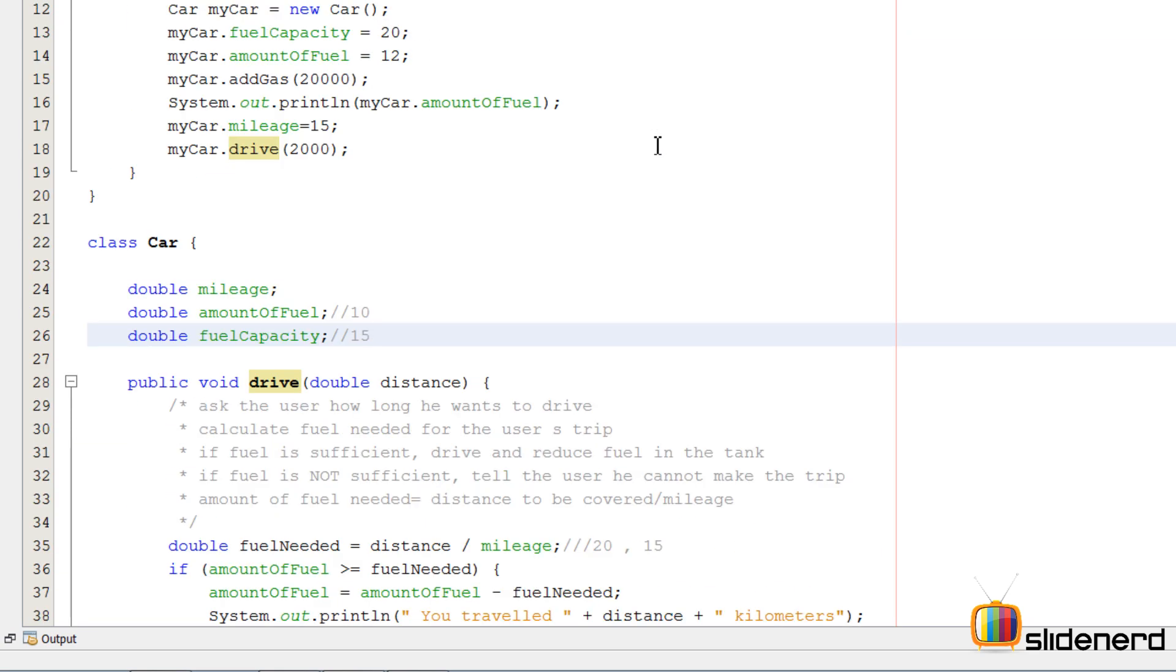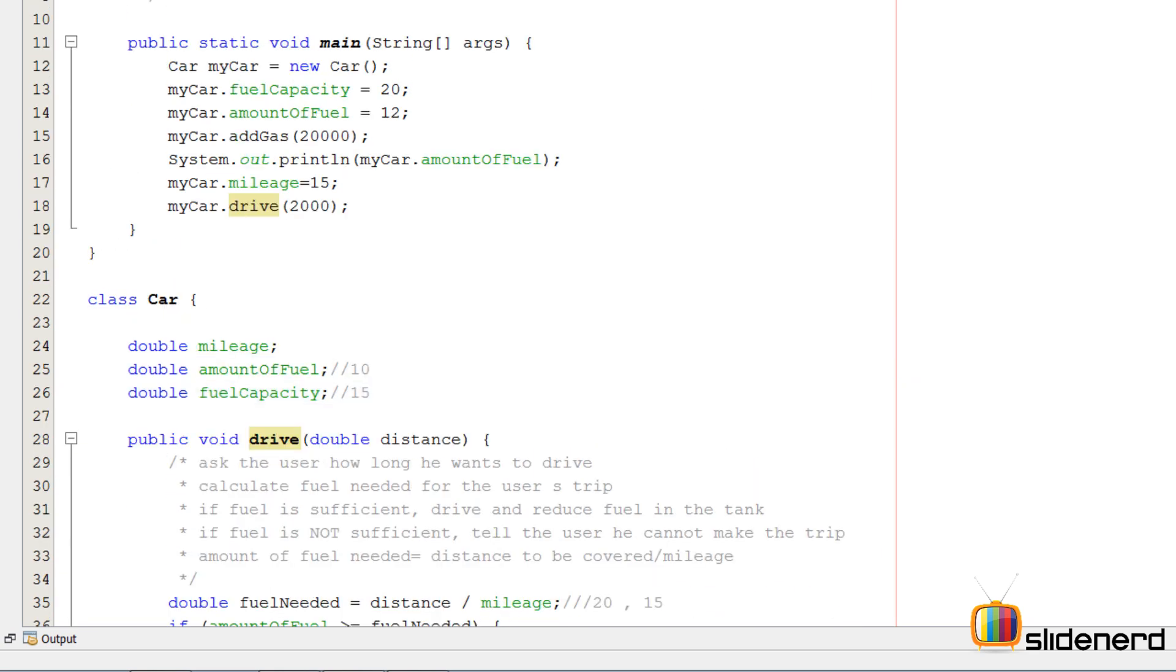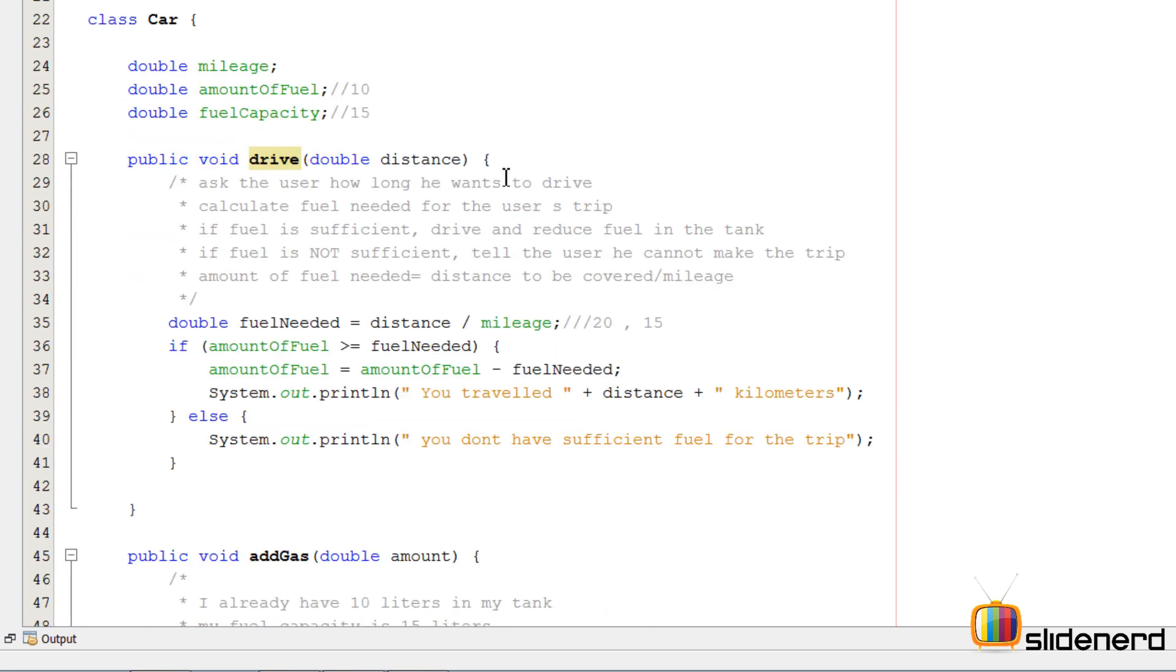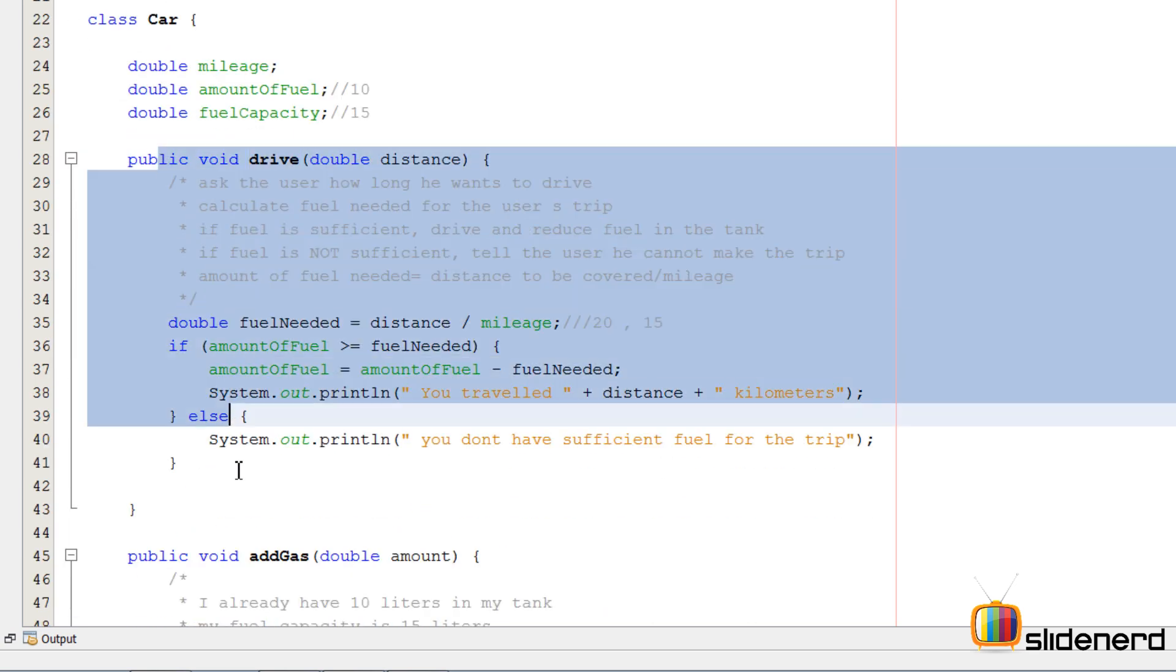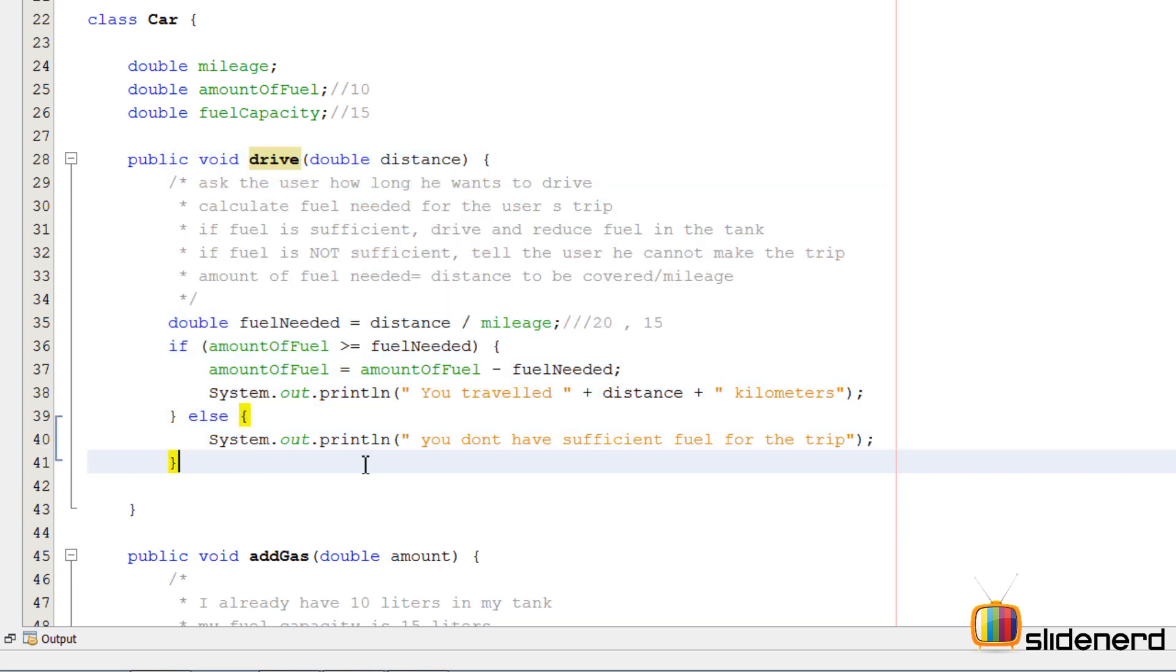So in this video I've shown you guys how to make the first simple object-oriented Java program, how to solve this problem, the object-oriented Java, how to think about variables, methods, how to think about scenarios very close to the real world and so on. So in the next video I'll further continue my discussion on object-oriented Java.